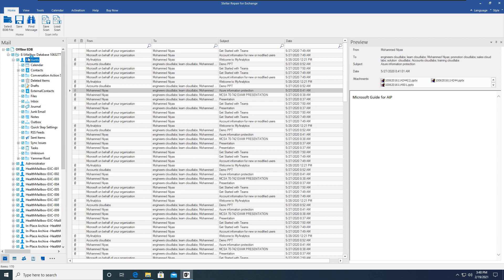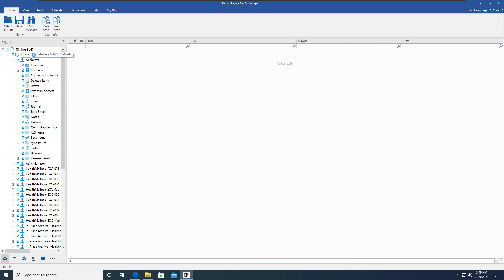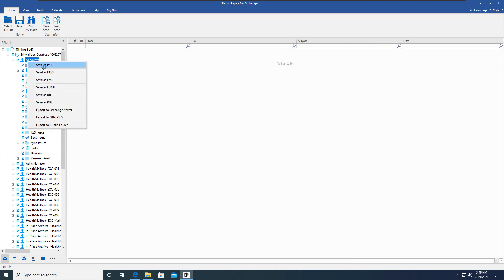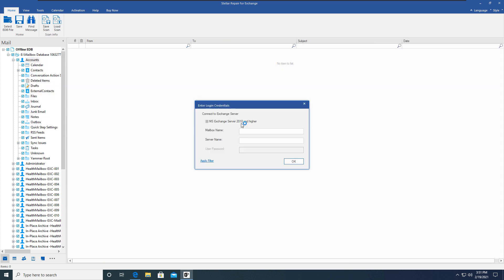The other choice you have is to export this to a live Exchange server or to Office 365. If you are using Exchange Server higher than 2010, then enter your email address, server name and user password. Then you can complete the export to the Exchange server.